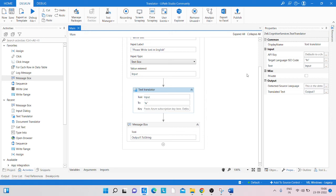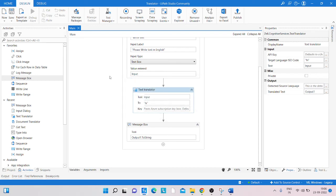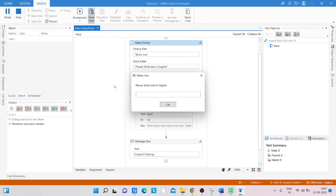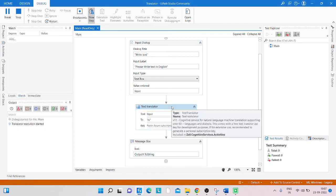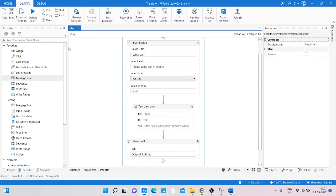We fix the issue and run it again step by step, checking that everything is going well. After correcting the settings, we can see it is now translating correctly.